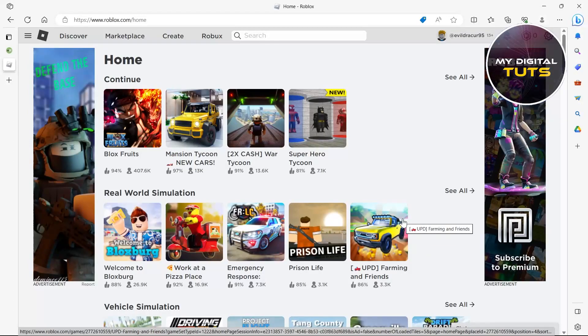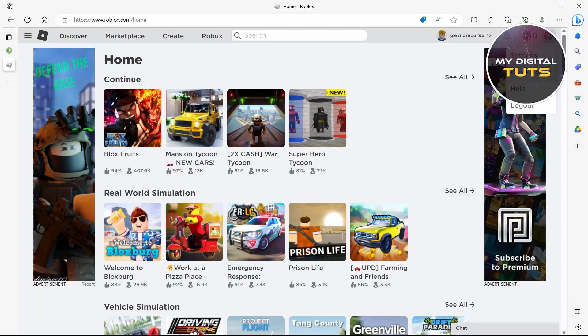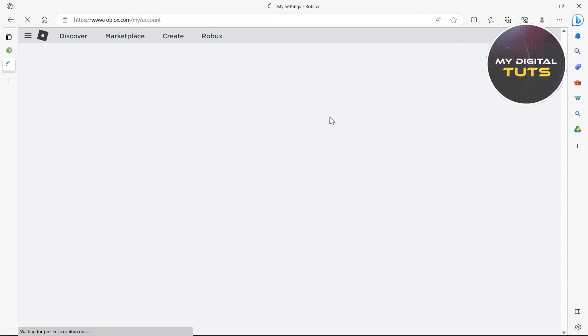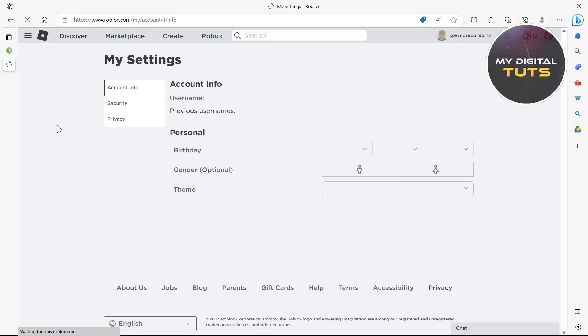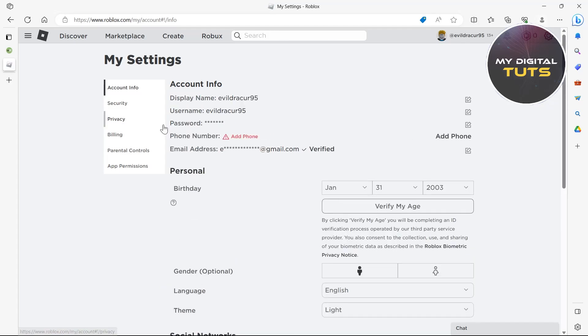In this video, I'm going to show you how to fix the add phone number option missing in Roblox. Go to your Roblox, click on the settings icon at the top right corner, and select settings. Here you can see